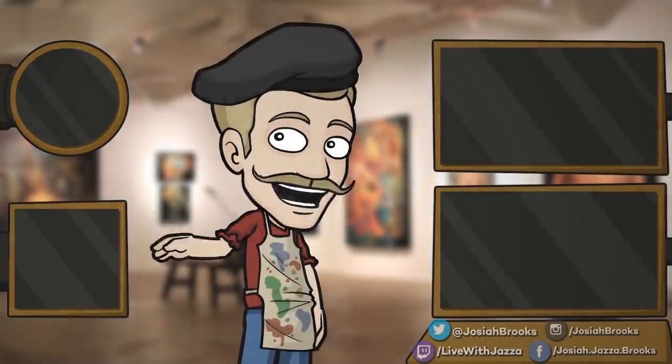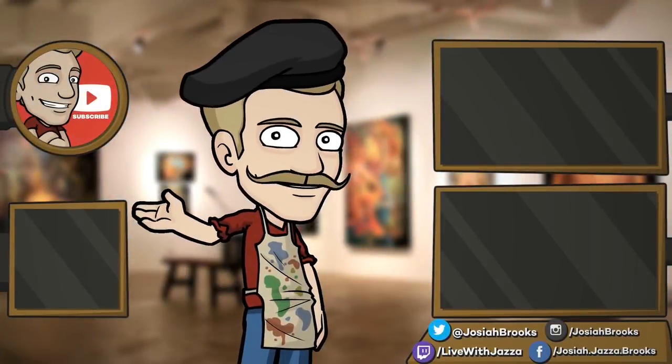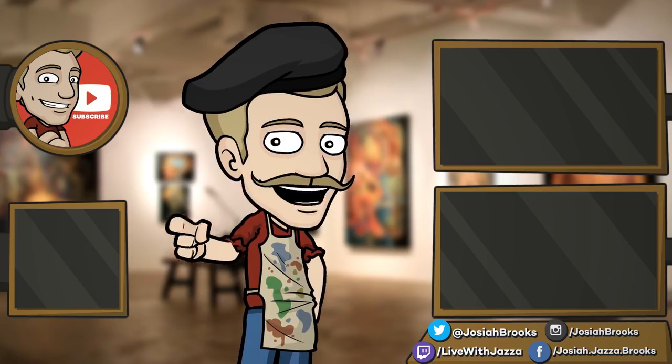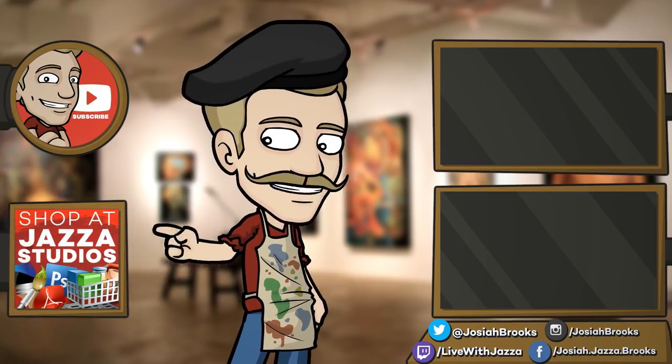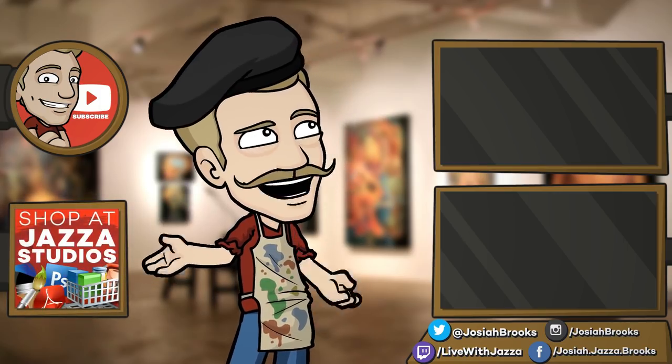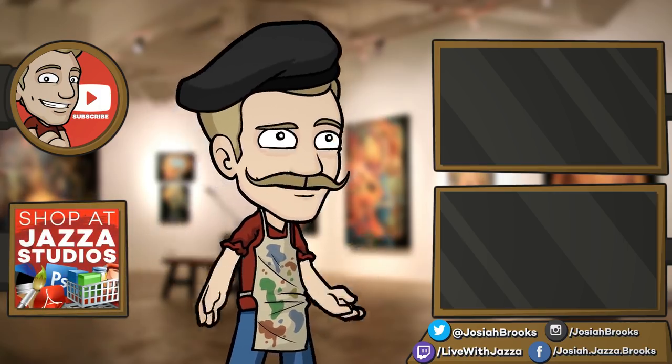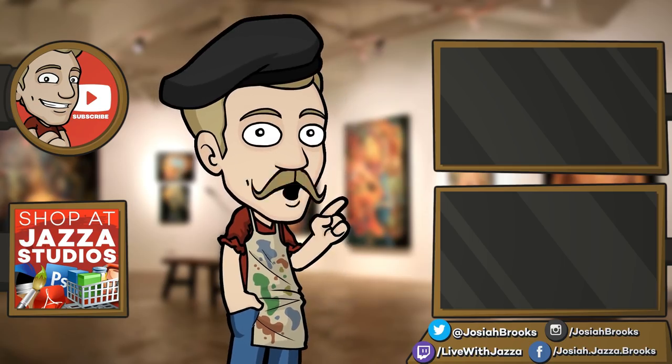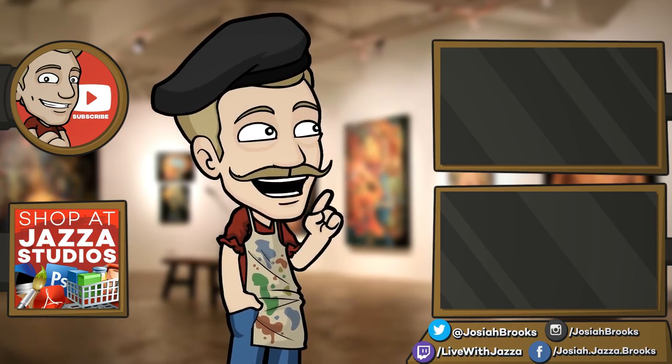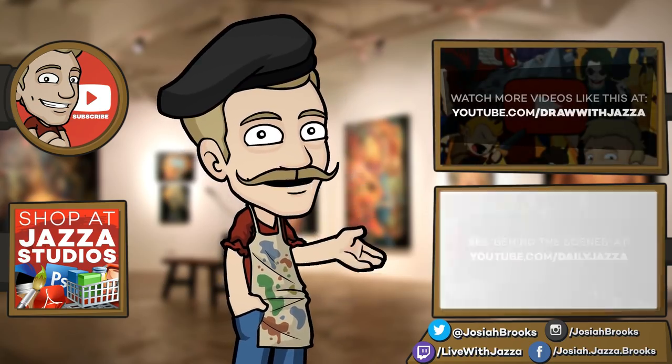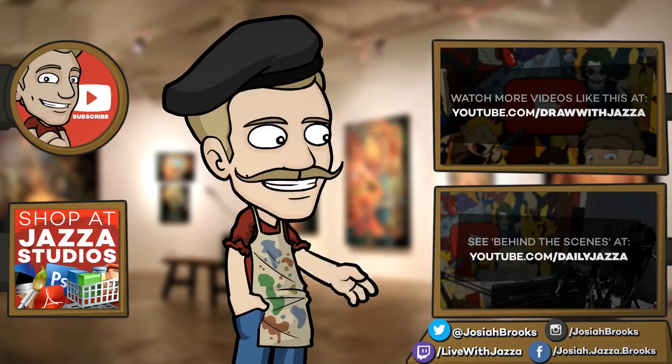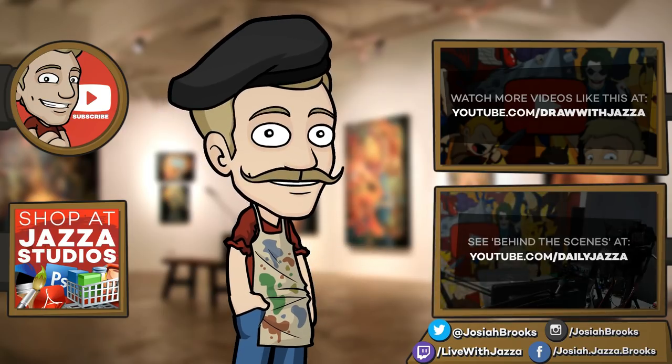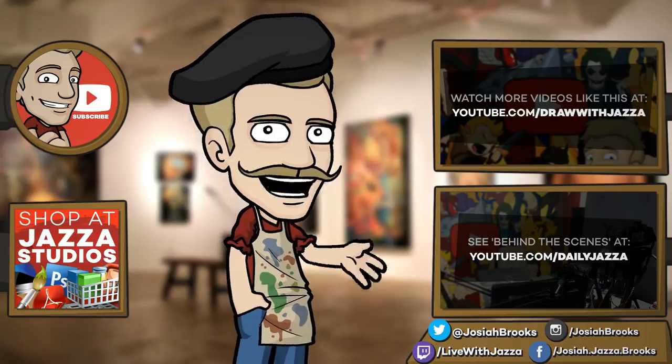Make sure to subscribe to my channel to see more of my videos. And while you're at it, check out my shop where I sell eBooks, brushes, photo references, video courses, and more. There's another video you might enjoy from my channel over there, and you can also check out my behind the scenes daily vlog channel, Daily Jazza. That's it for now, and until next time, I'll see you later.